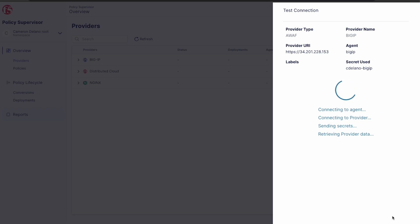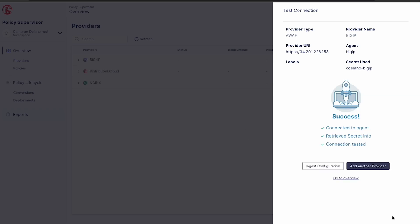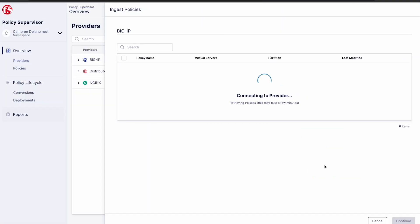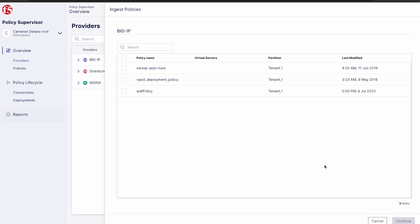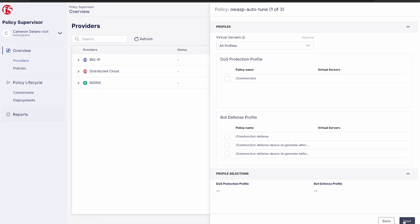After a few moments, our BigIP will be added and we can go ahead and ingest its configuration. This will bring in whatever WAF policies we currently have on the device. Once the platform's retrieved the policies, we can choose which ones to ingest. We'll go ahead and choose them all and click continue.